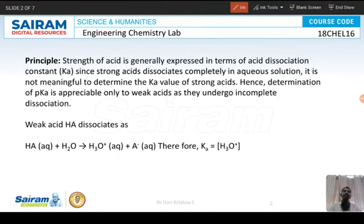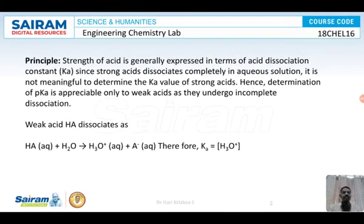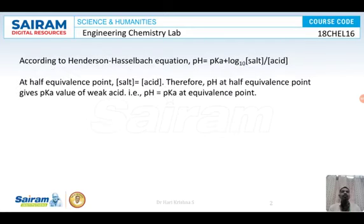To determine pKa, we take a weak acid solution and titrate it against NaOH. At regular intervals we measure the pH of the reaction. The pH will increase slowly, and at one particular point there is a sudden jump in pH. Once there is a sudden jump in pH, we record the readings and stop the experiment. This sudden jump indicates the neutralization point.